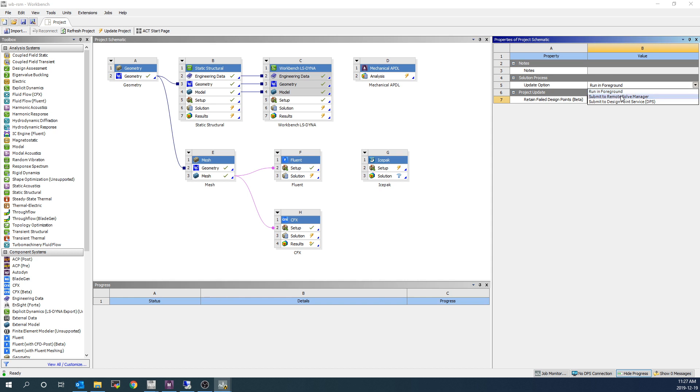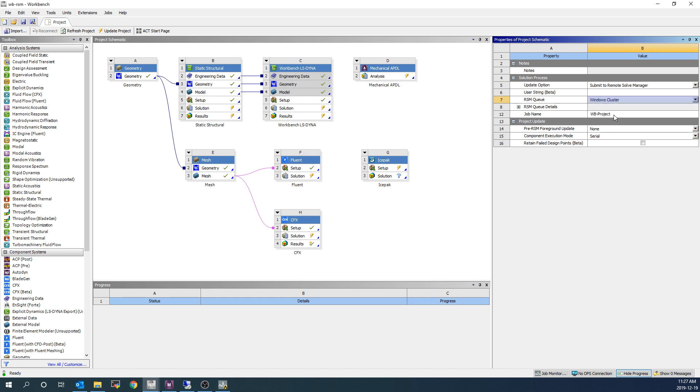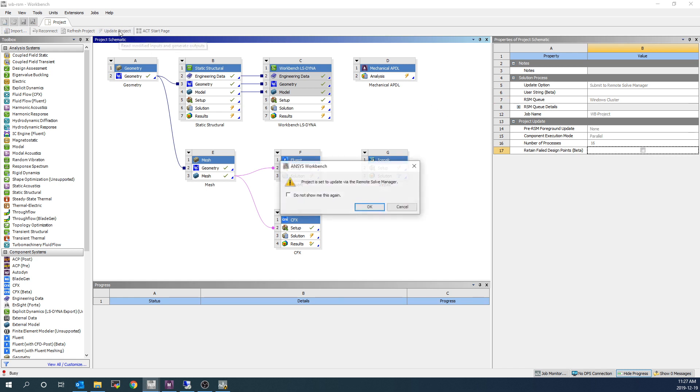Instead, I'm going to switch the entire project to submit to Remote Solve Manager. I'm going to choose my RSM queue as Windows cluster. I'm going to choose my component execution mode as parallel, and I'll run each system on 16 cores. Not that it necessarily needs it. These are all small models.